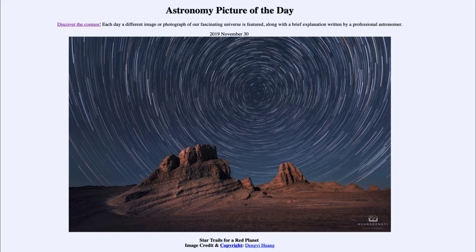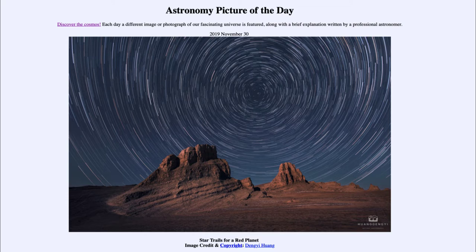Today's picture for November the 30th of 2019 is titled 'Star Trails for a Red Planet.' This is an image taken not on Mars but here on Earth, pointing towards the northern part of the sky.